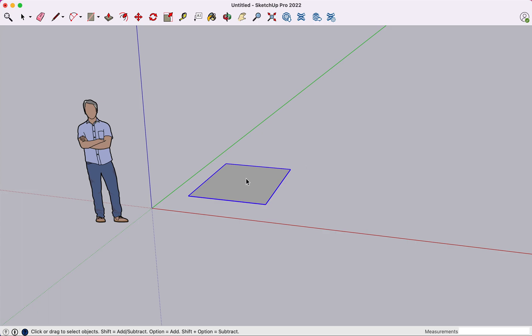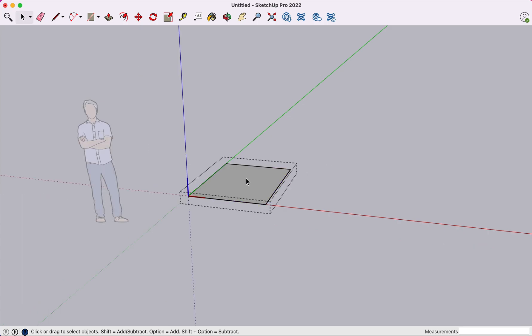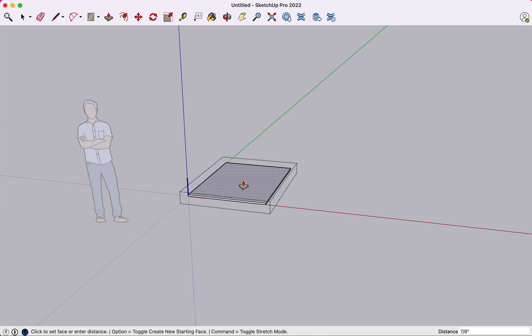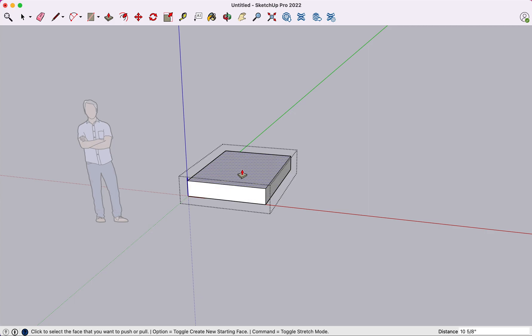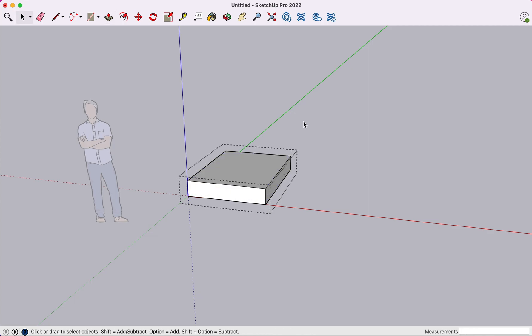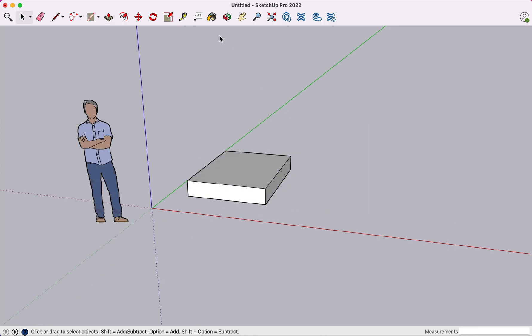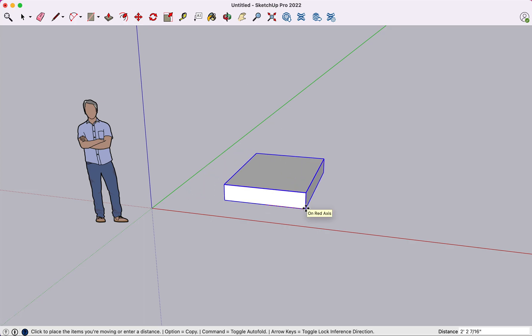So one thing you'll notice is that once you create the component, you double click in, the bounding box shows up. Very much looks like a group at this point. You can perform operations on this much like you can a group. But where you're going to start to see the different behavior show up is when you create copies of this.